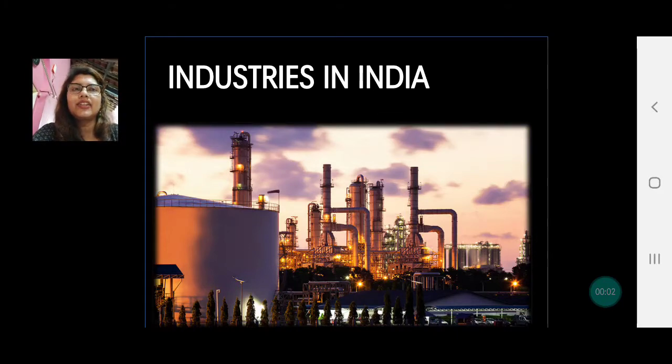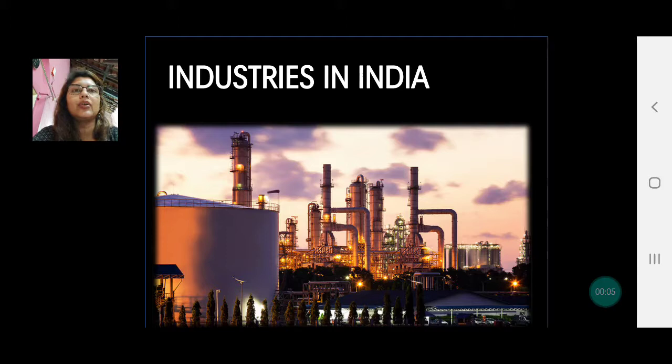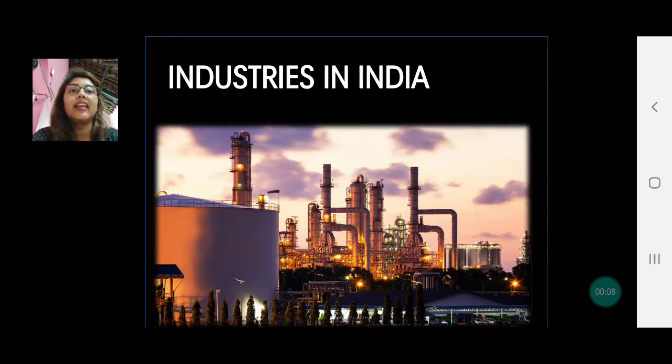Welcome back children. This is our 8th video for chapter 8, Economy and Occupations, and today we are studying industries in India.